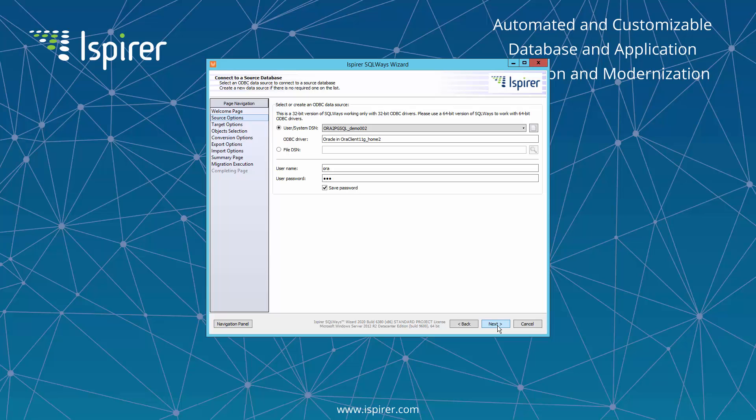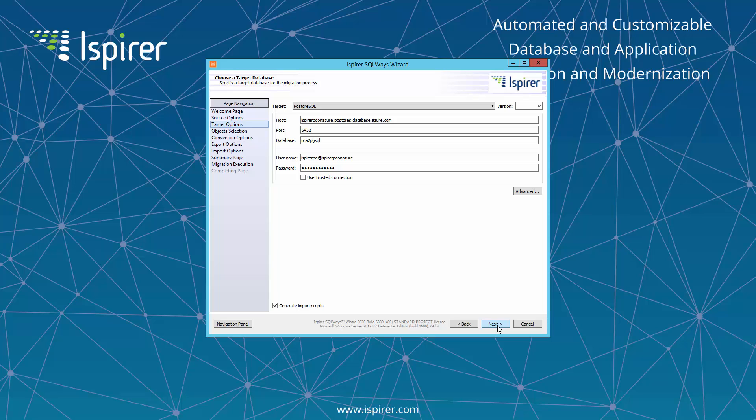You also need to specify a user and a password with the appropriate rights for making selections from the system tables from Oracle. On the choose a target database page, you need to choose the target database from the list of supported databases. As you can see, the PostgreSQL database is specified here.